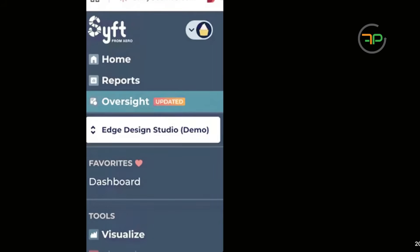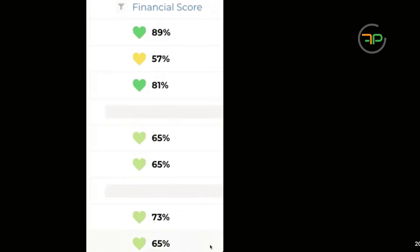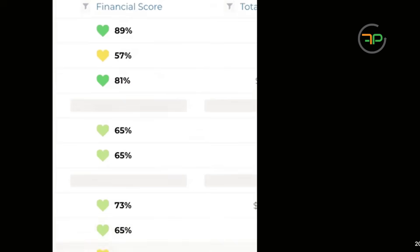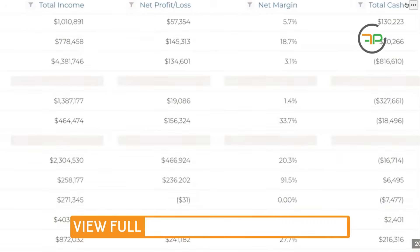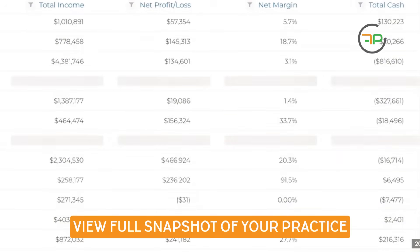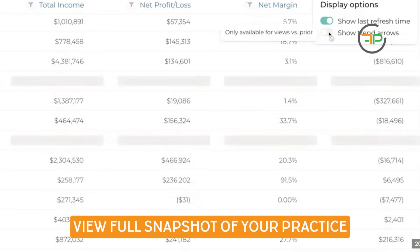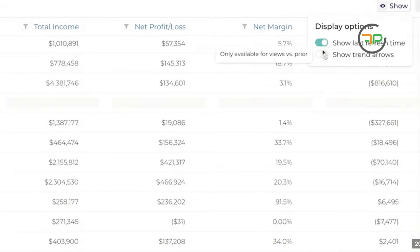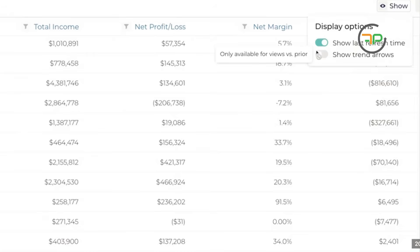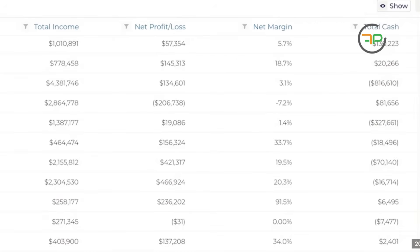I can see all the practice clients in one area. These are my display options. I can show last refresh time, I can show trend arrows if I wanted to, and I can add here more columns if I wanted to.